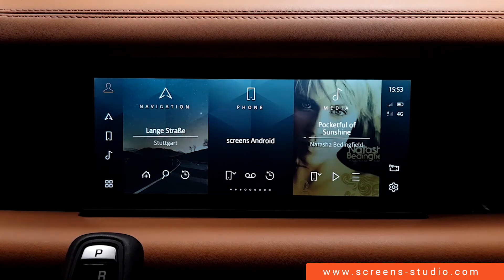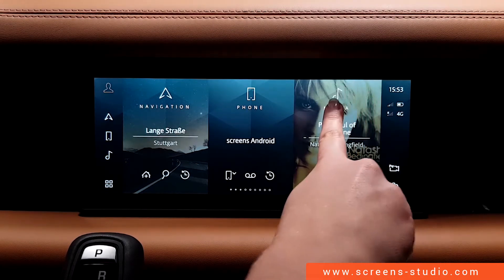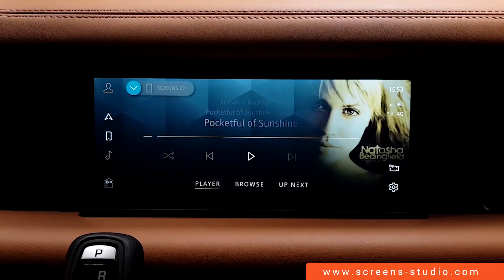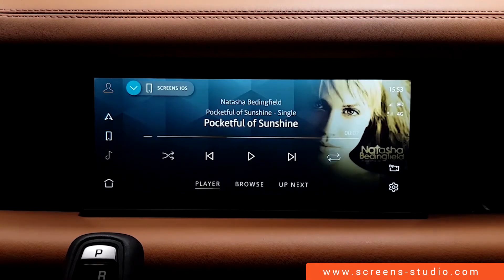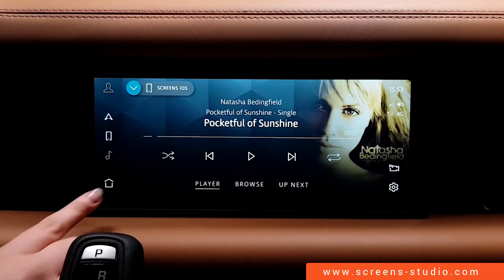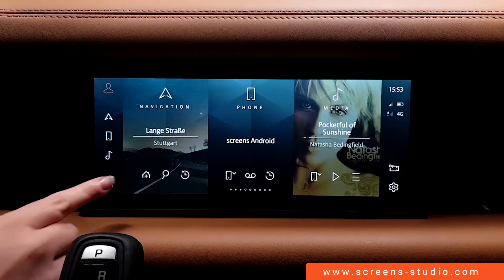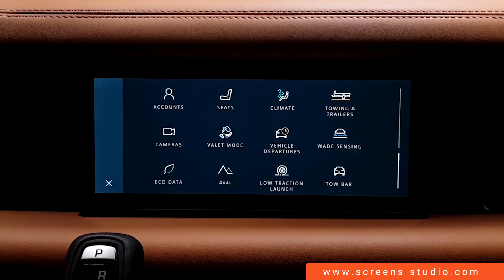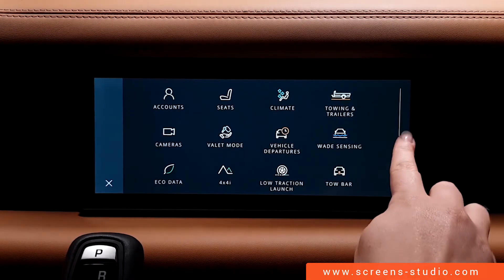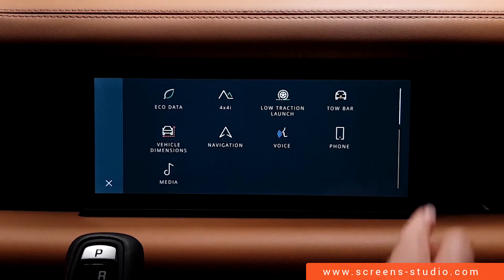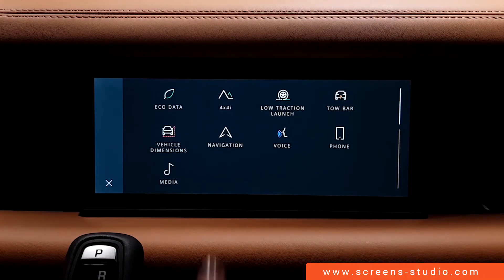I can tap the tile in the head unit and jump directly to the media menu, or I can go back to the home screen, then pick apps, scroll down and choose media.